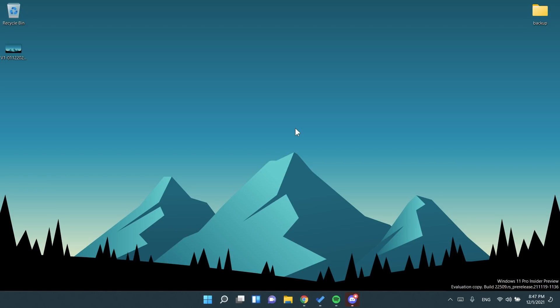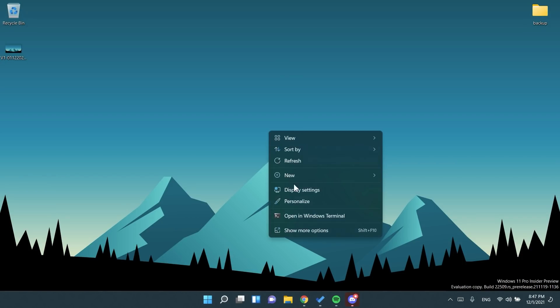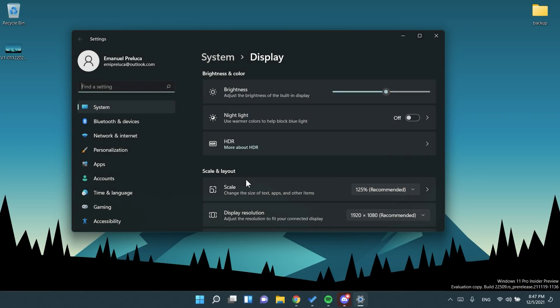In this build, finally, when you have a secondary monitor connected, the clock and date will also be displayed on the taskbar of that secondary monitor. So we waited a few months for this and finally Microsoft delivered this. Now this is implemented and you can see the clock and date on secondary monitors in Windows 11.